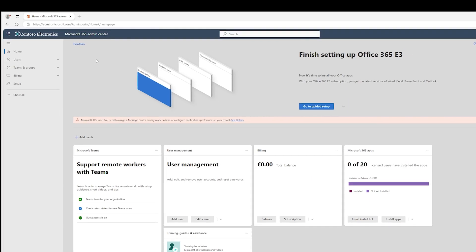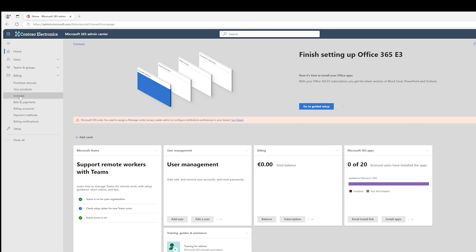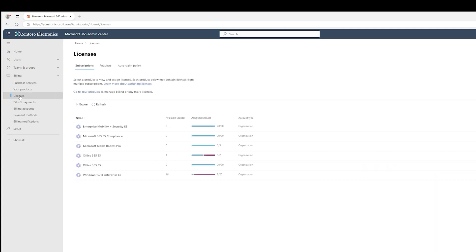So here we are in the Microsoft 365 admin center. To confirm the licenses are part of the tenant, go to Billing, Licenses, and here you will find your Teams Rooms Pro licenses ready to be used.